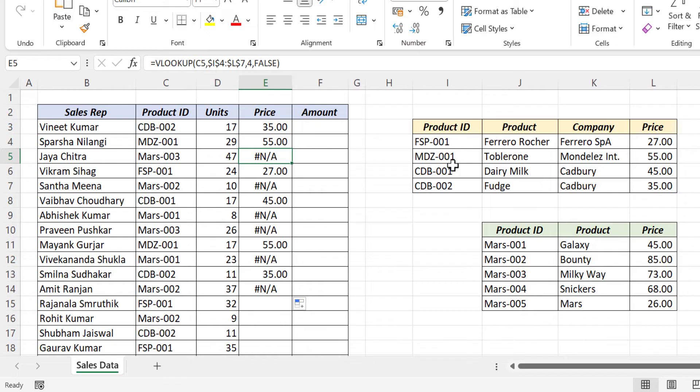To look up into two different tables, we need to use VLOOKUP two times. Now let's see how to combine two VLOOKUP formulas for our requirement.